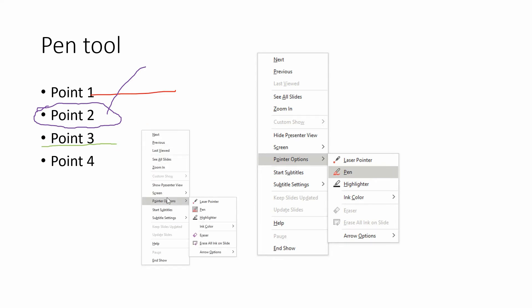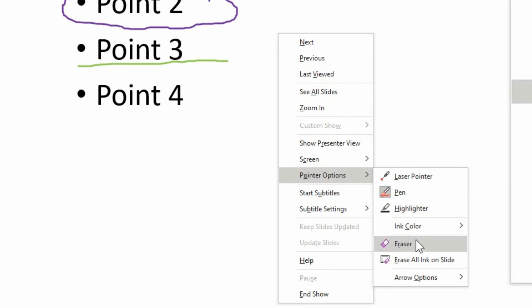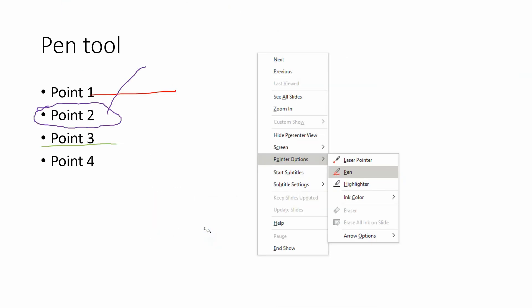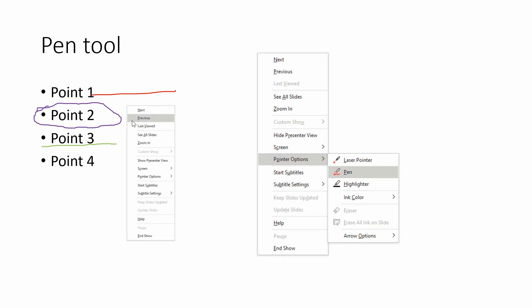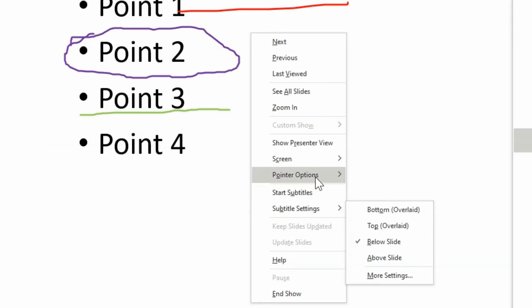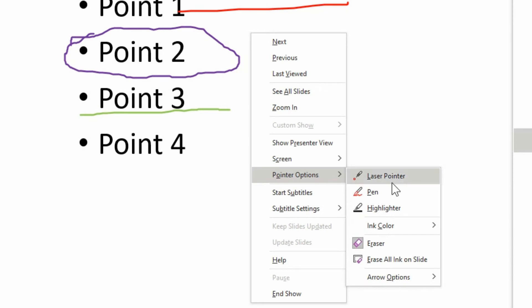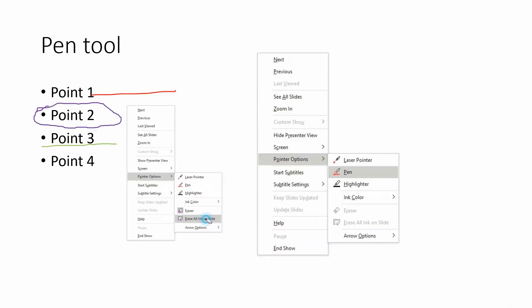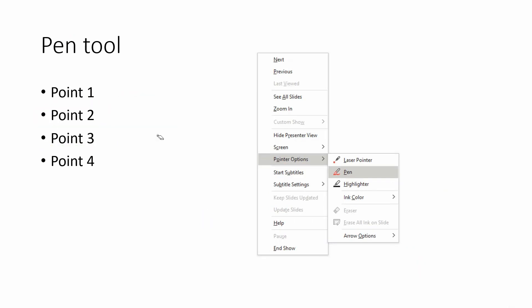So also when you're drawing, there is an eraser tool down here. You can go to erase and you can choose one of these drawings, and if you click on it, it erases that entire line that you drew. And if you right click and go to erase all ink on the slide, then that erases all the markings that you did.